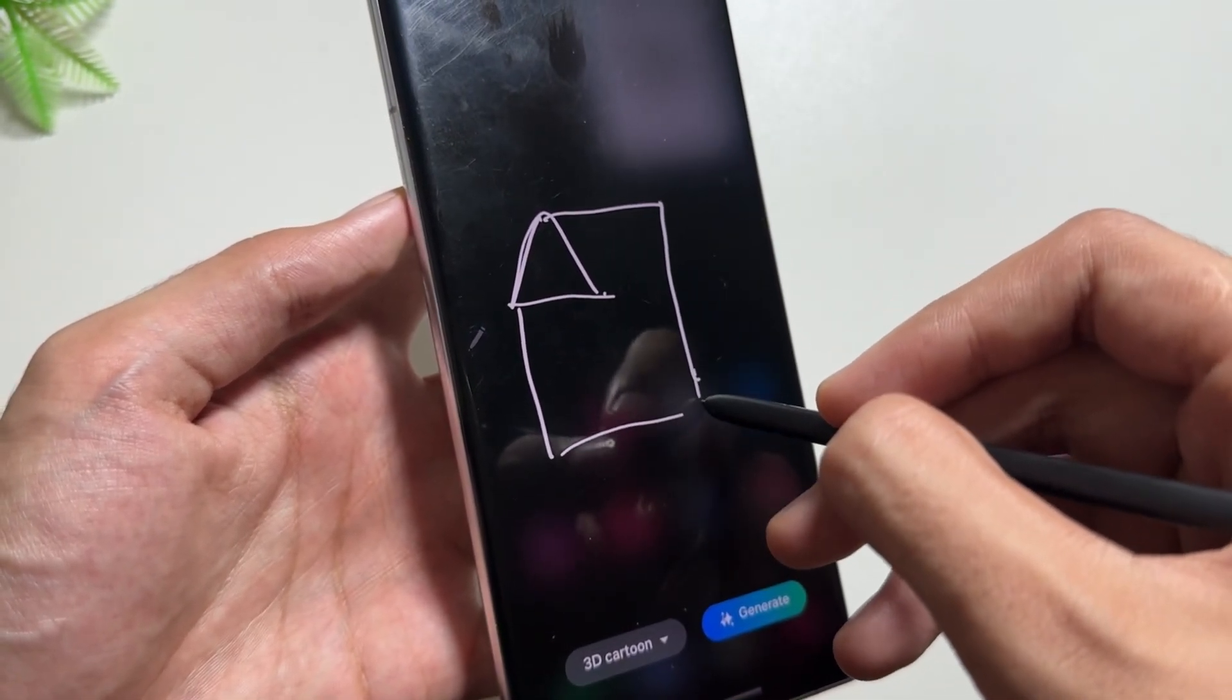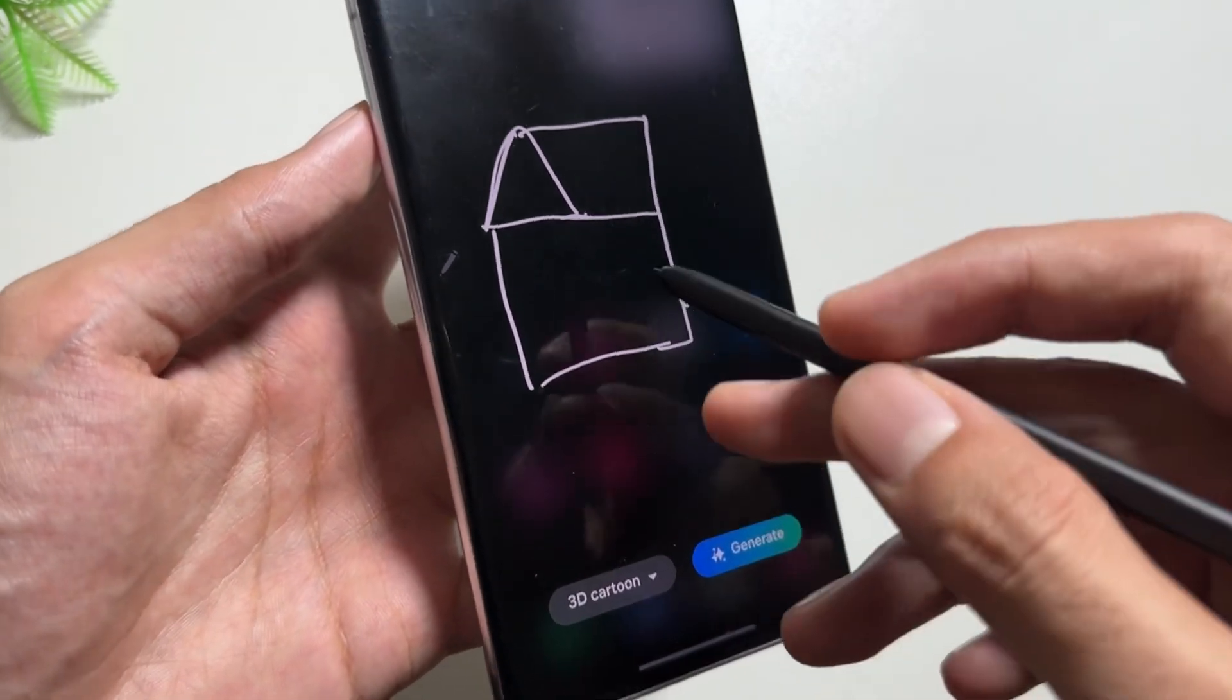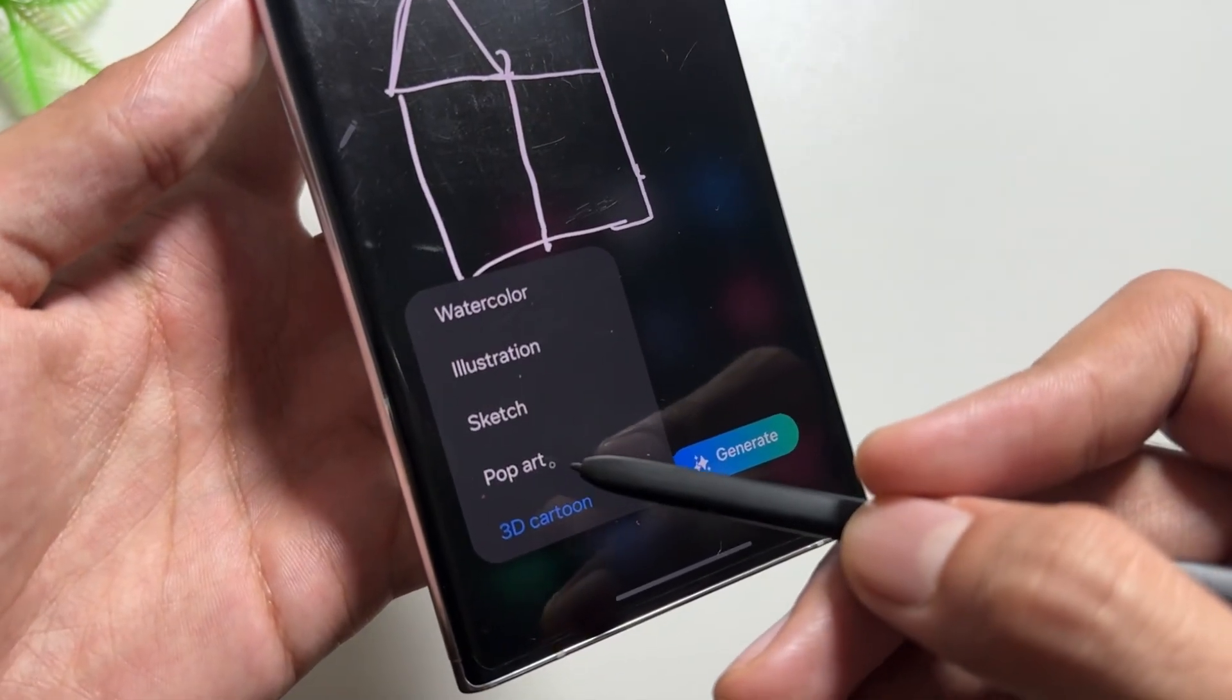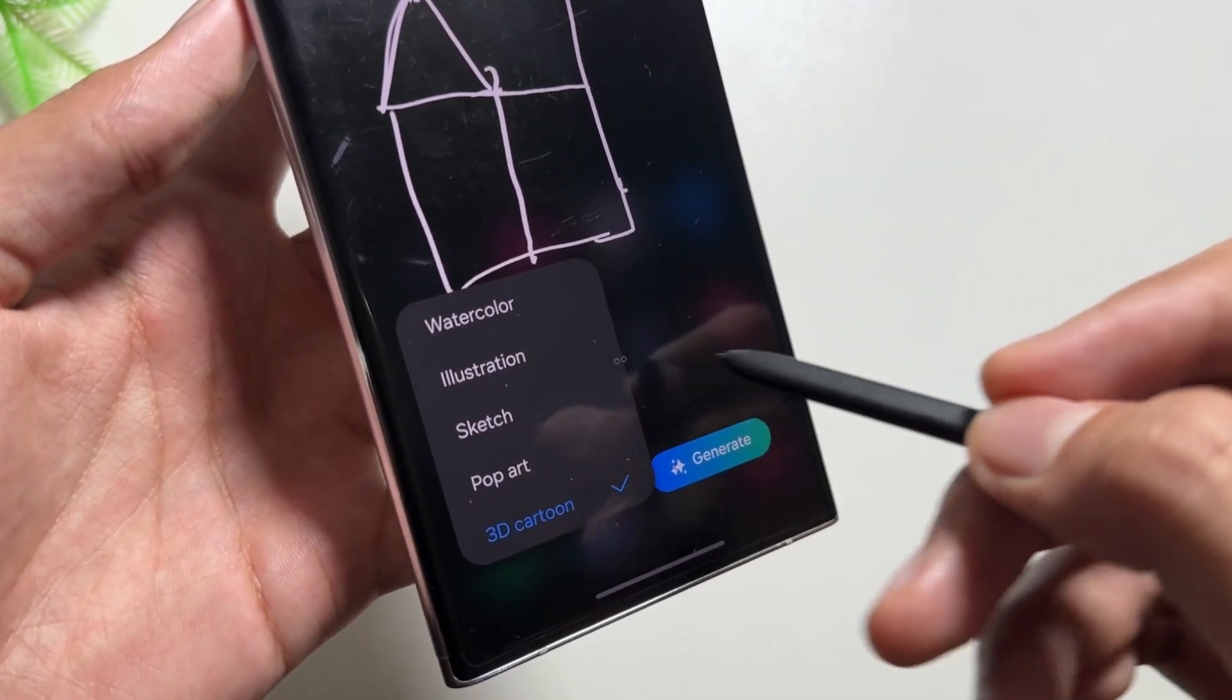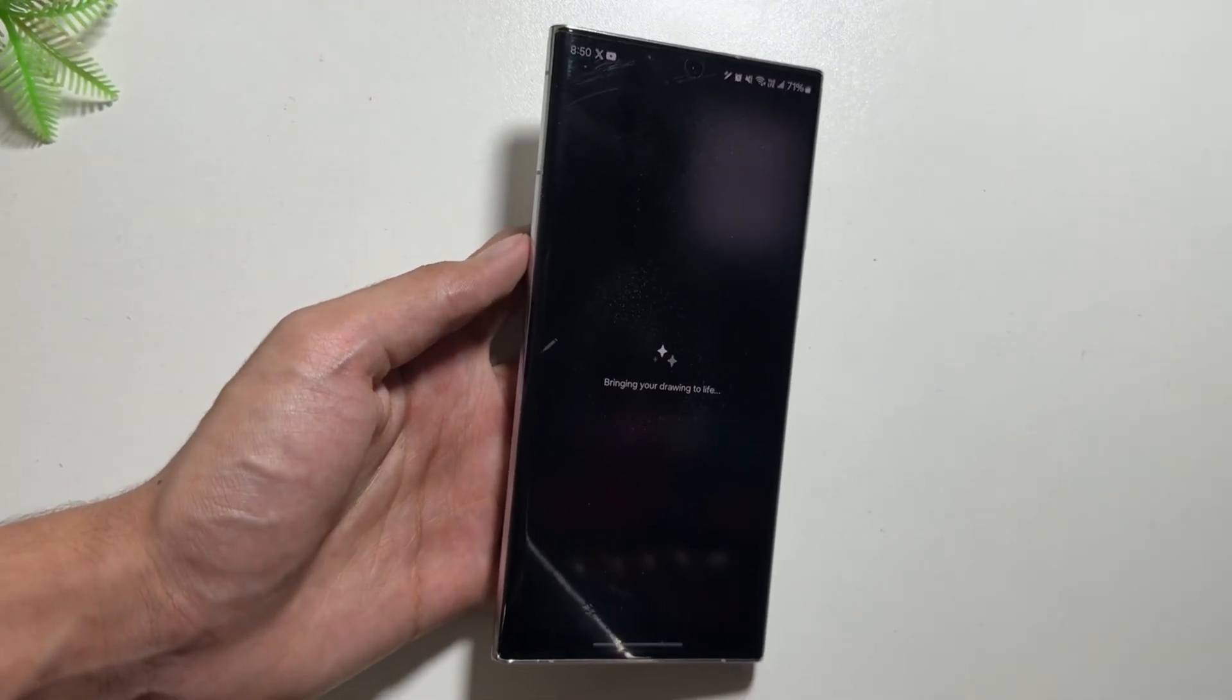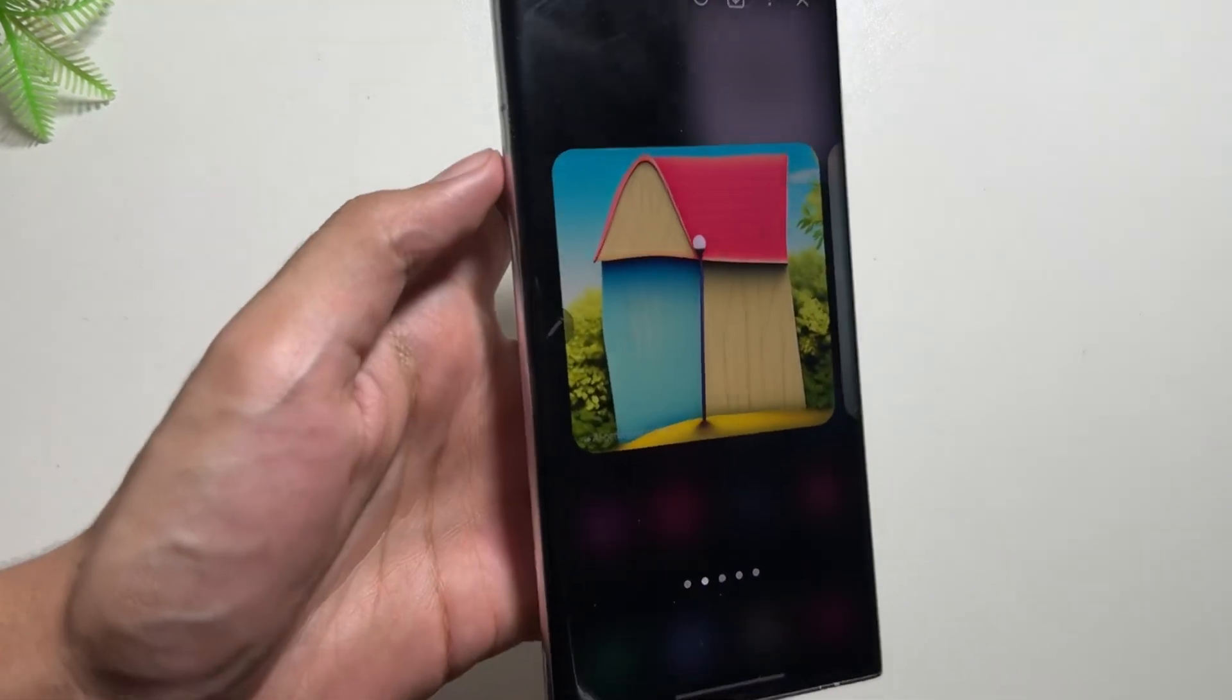As you can see over here, I'm drawing a random sketch over here, and then you can select between 3D, Cartoon, Illustration, Sketch, Pop Art, or Watercolor. After selecting one of them, you just have to click on Generate and your sketch will start generating. After waiting for a while, over here our sketch is finally available which is made using the Galaxy AI.